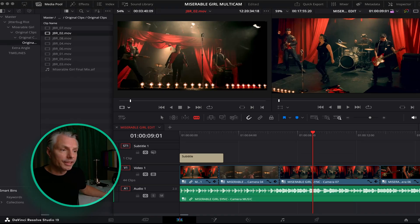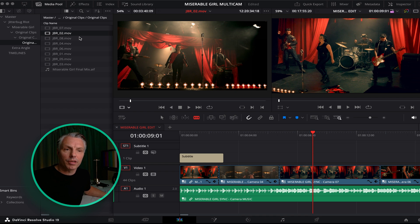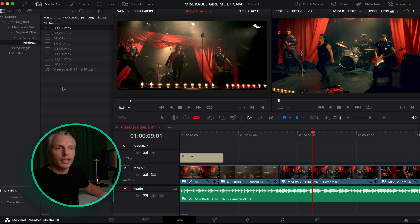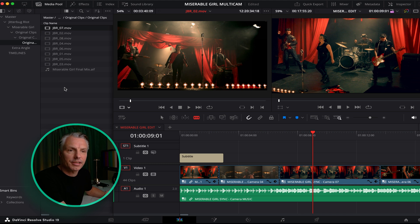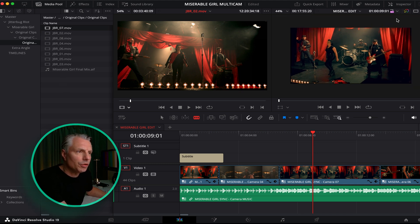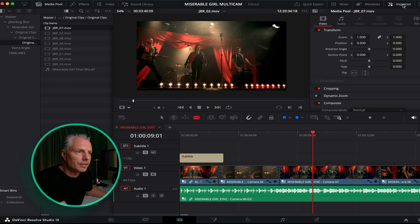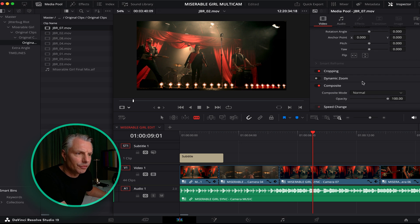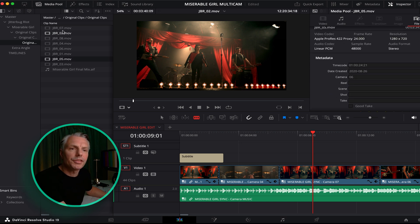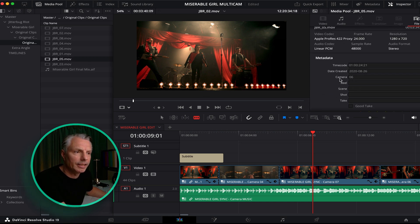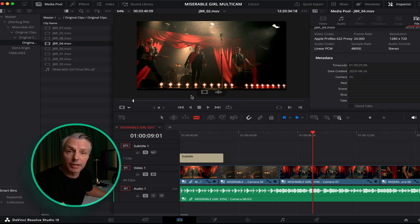We're in DaVinci Resolve. I imported my files and in this case I can just sync my files from the original bin. I'll just show you here in the inspection window, you can see that all the cameras have got a camera number and these numbers are going to be the lineup for syncing the cameras.